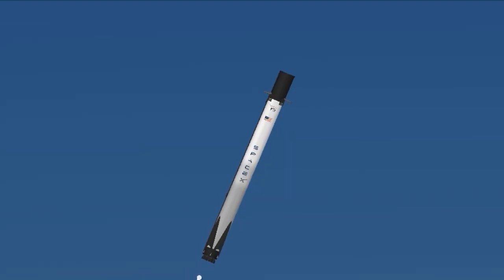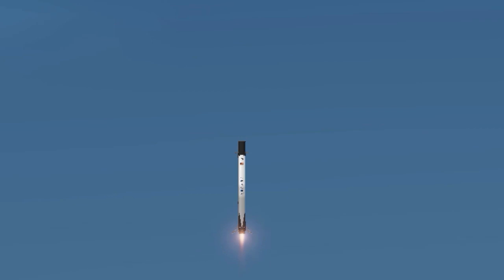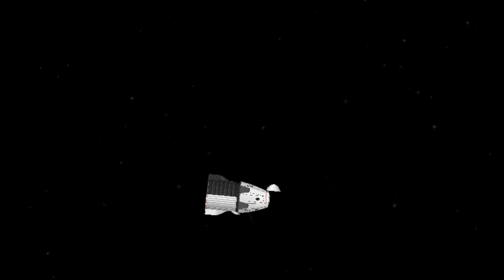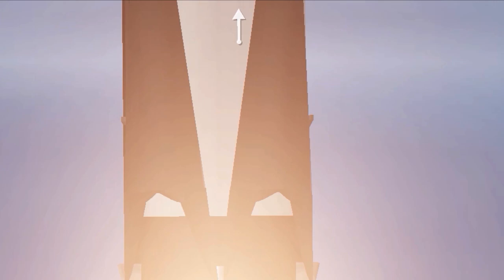10, 9, 8. Side booster ignition. 6, 5, 4, 3, 2, 1.